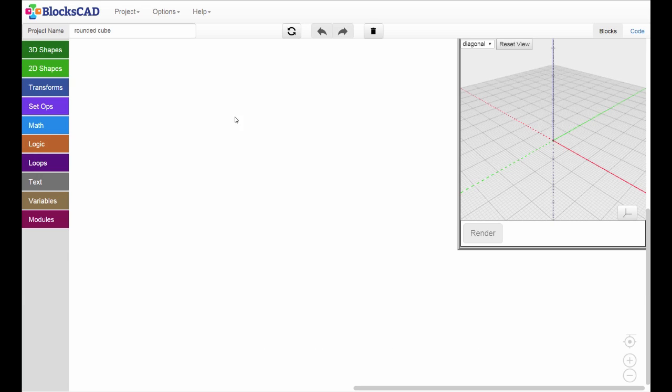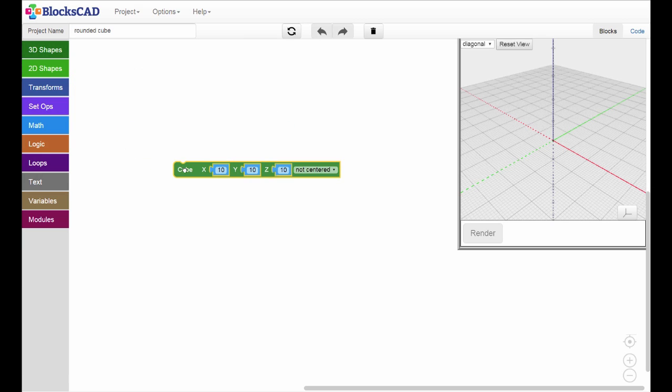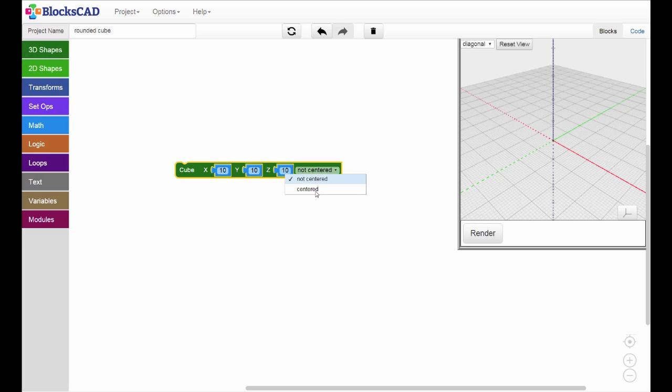To show you what we mean by this, let's bring out a cube from the 3D Shapes tab, drop it on our workspace, and before we render it, let's select Centered from the pull-down menu on the right side of the cube block.